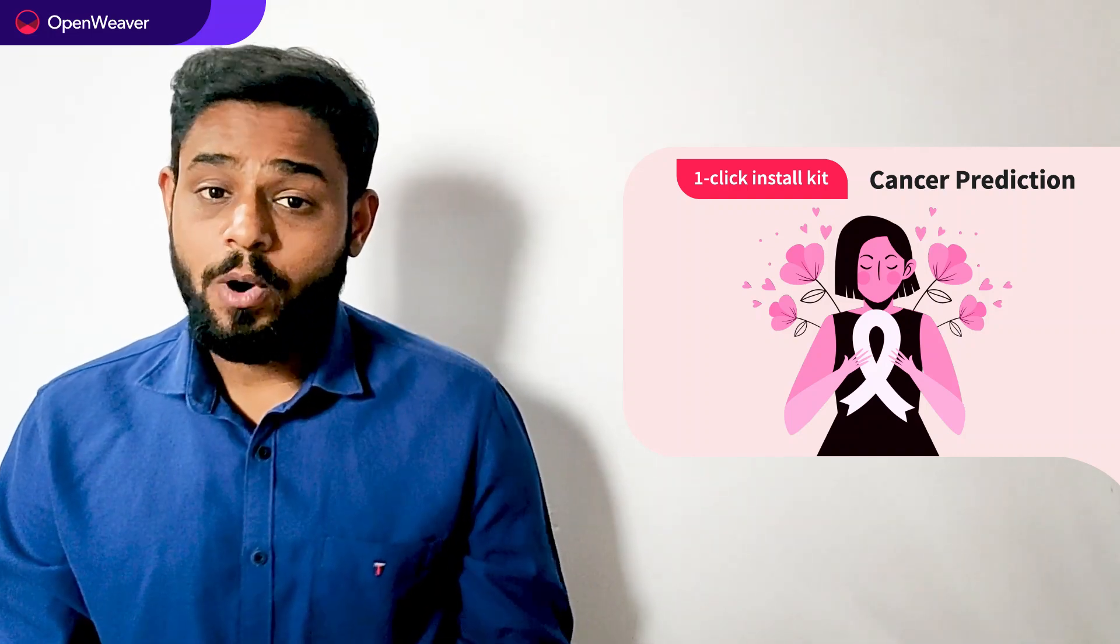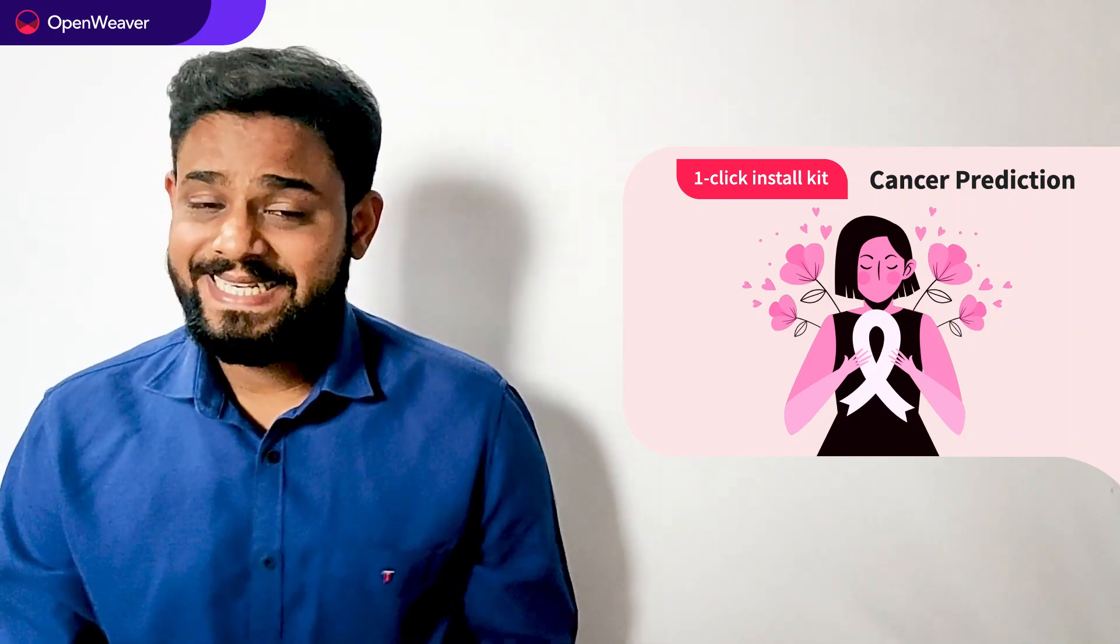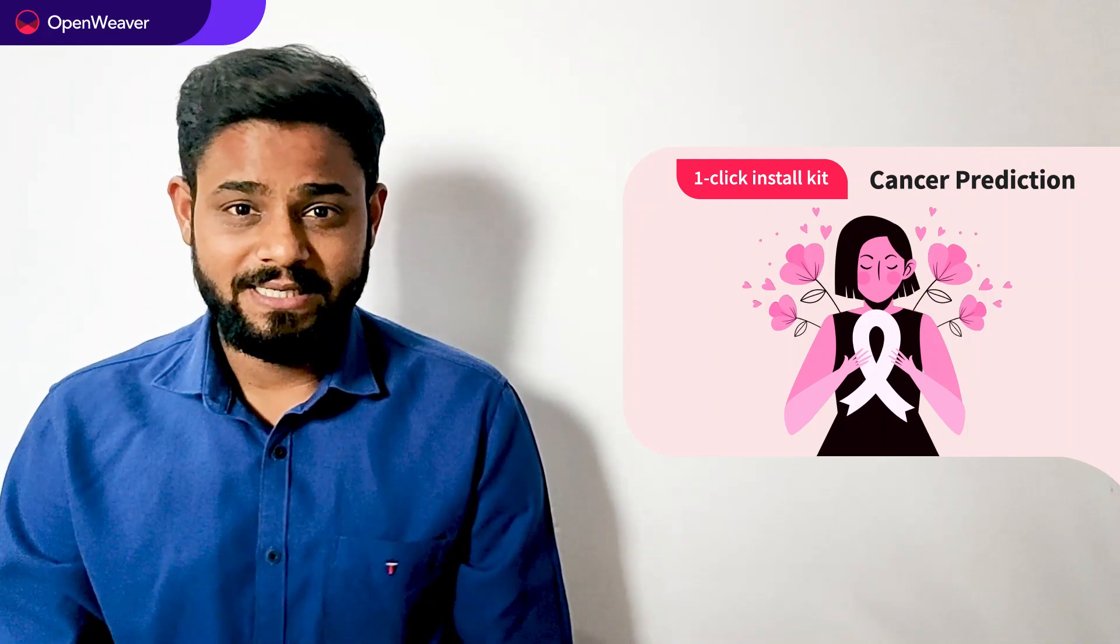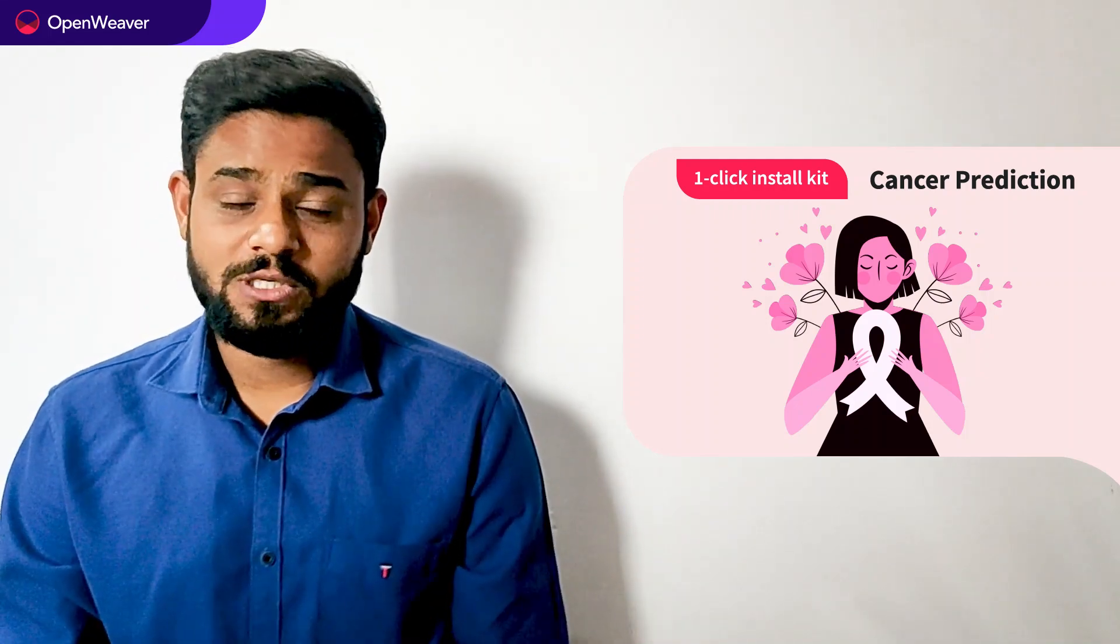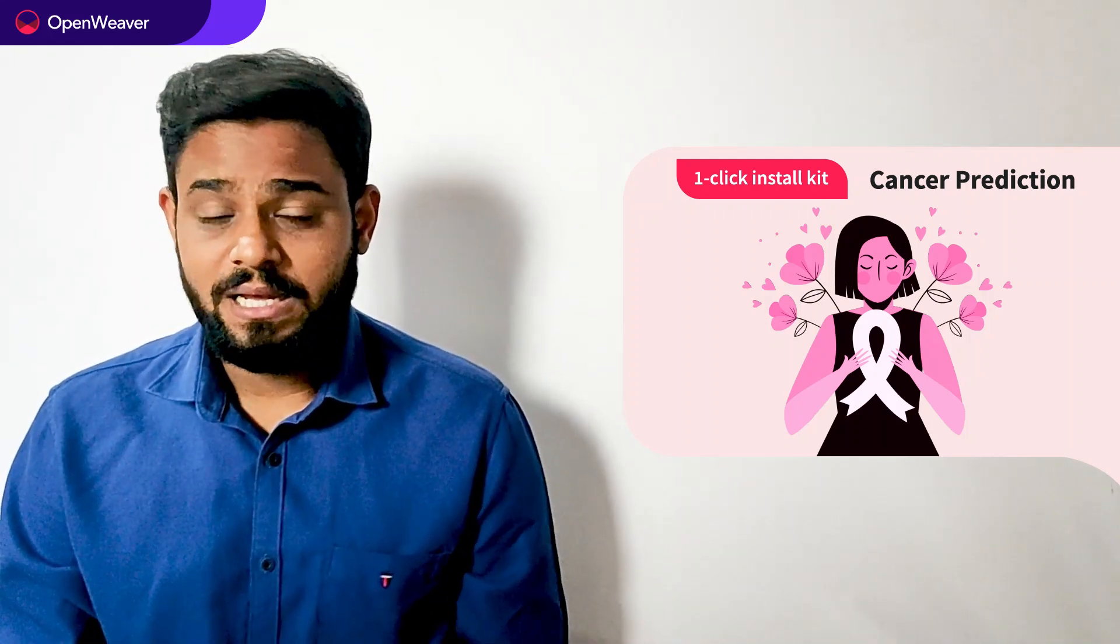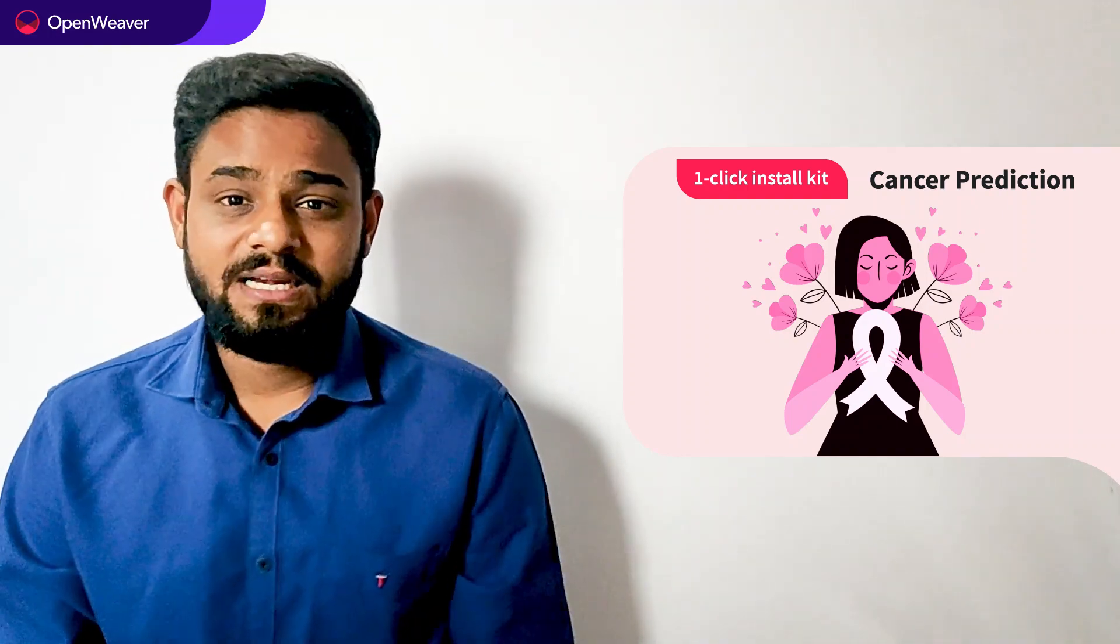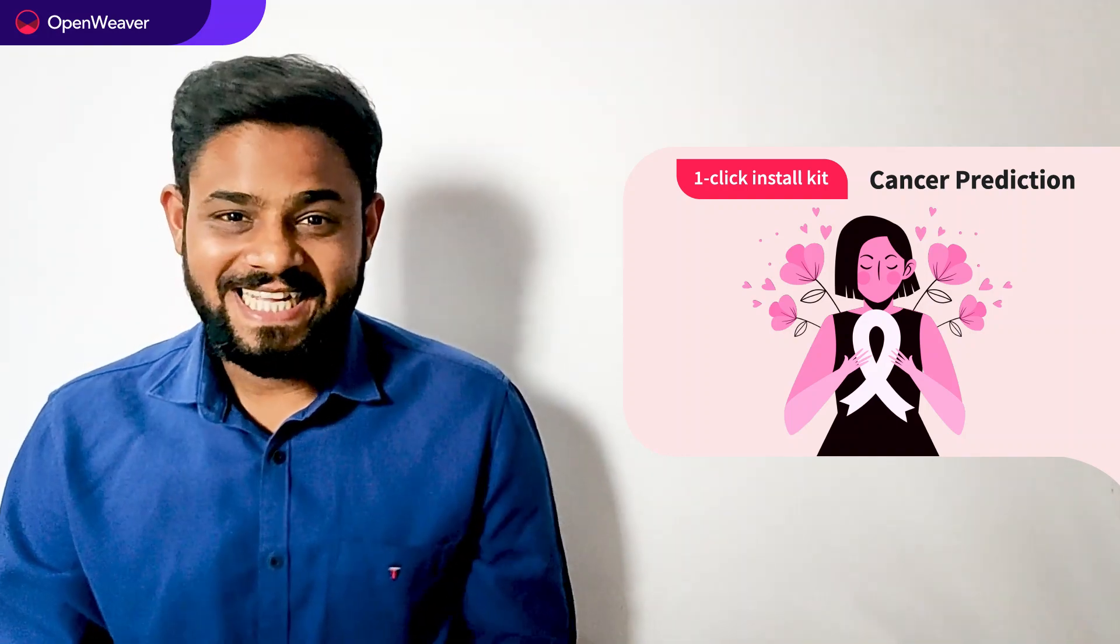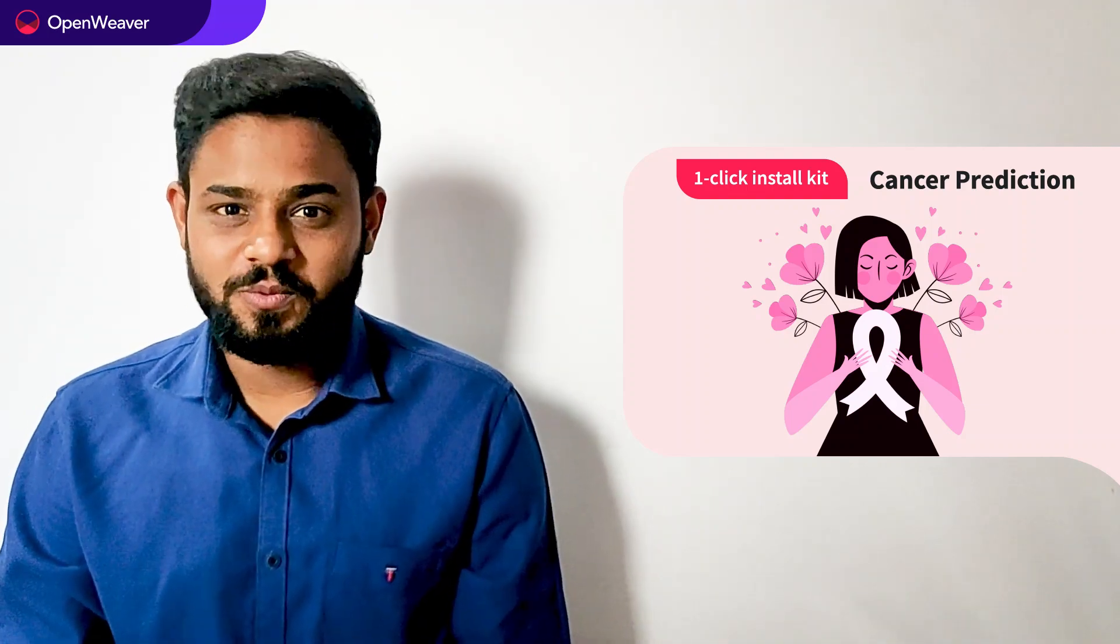Today we will be using a popular candy kit which is breast cancer prediction one click install kit. Now this kit is open source with a permissive license that means you can freely edit, customize and share your own solution. Let's get started then, over to you Pooja for hands-on walkthrough.